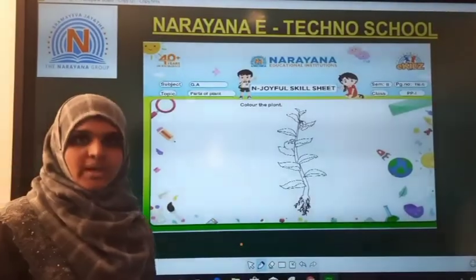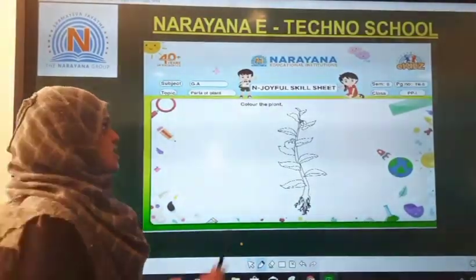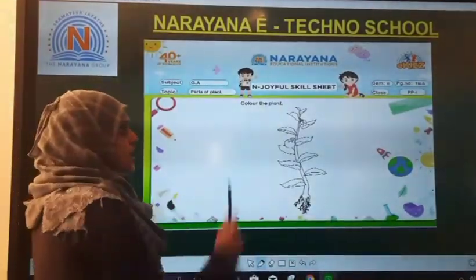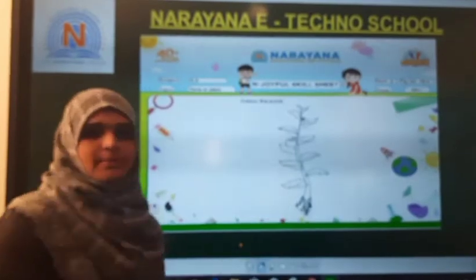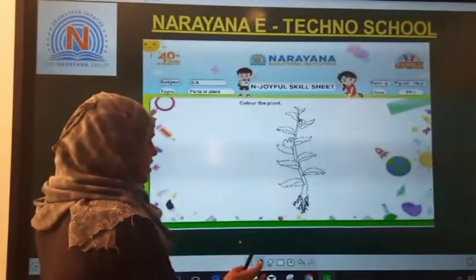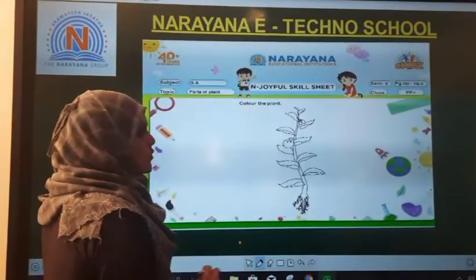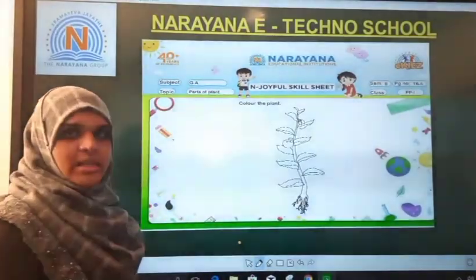This is the page. They have asked us to color the plant, so we are going to color the plant step by step. First we will go with the stem.